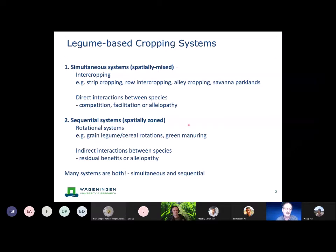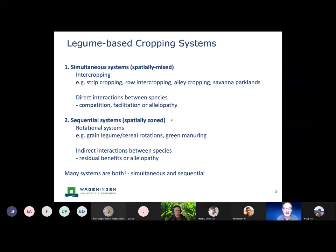Then we have what we call sequential systems — spatially zoned — which are more rotations, so grain legume-cereal rotations and green manures. The important thing is that in the simultaneous systems we have these direct interactions of competition, facilitation, or allelopathy.